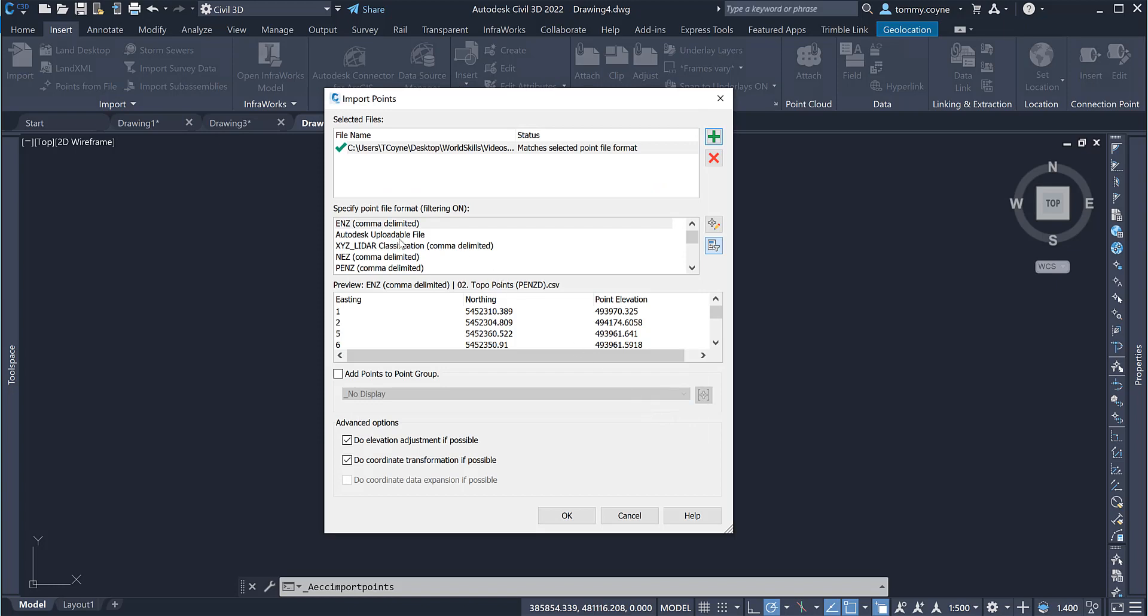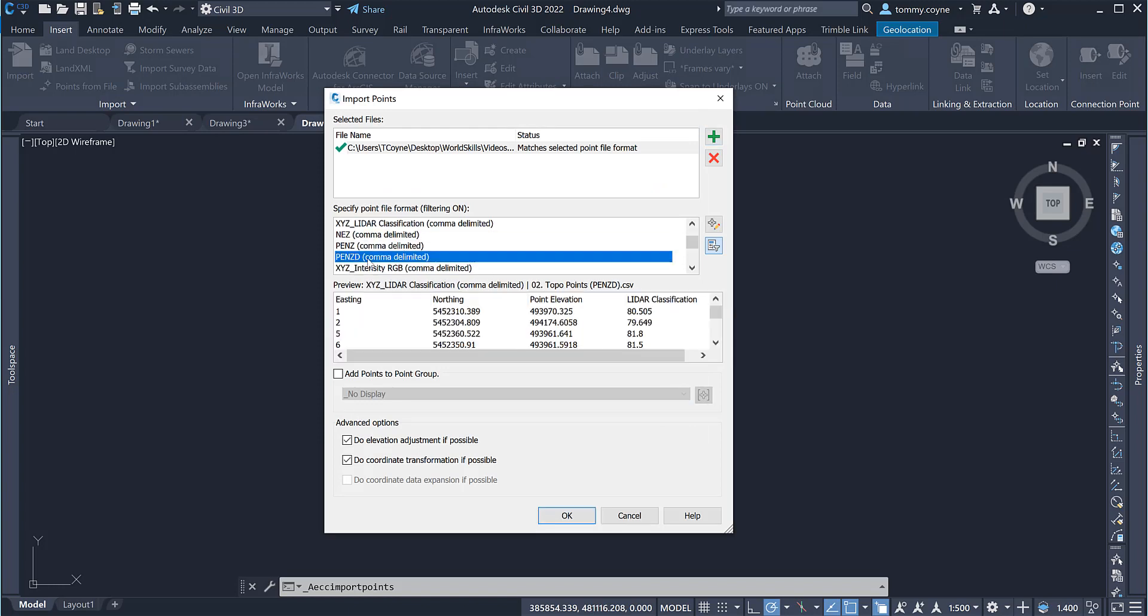Again specify the point file format. It's going to be P, E, N, Z, D and go OK.